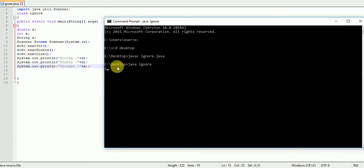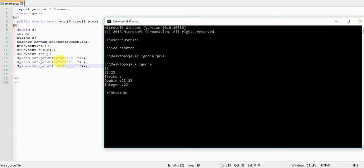I give the first input as integer, entering 23. I give the next input as double, entering 23.23. And here you can see the compiler ignores the line of code: s = sc.nextLine(), which is used to store the string value, and it prints empty for the string.